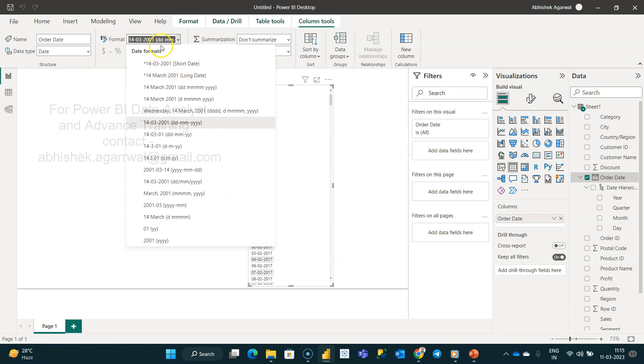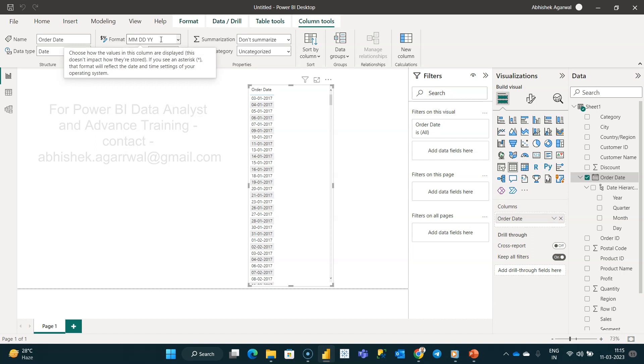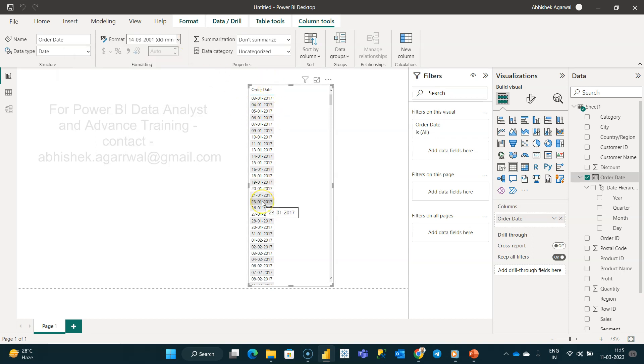There is an interesting thing that you can start typing your format over here. For example, I need MM-DD-YY. I'll simply go select and this is going to change to my MM-DD-YY. I don't know why it did not change, but let me just try it again, MM-DD-YY.